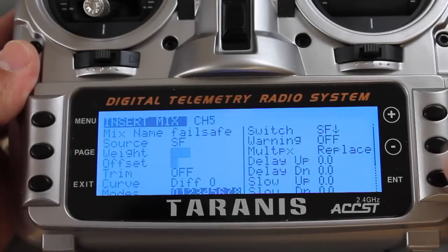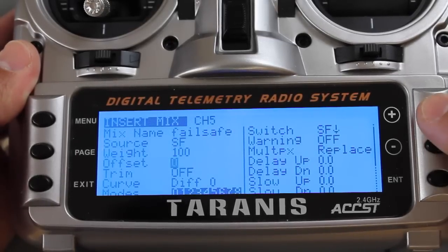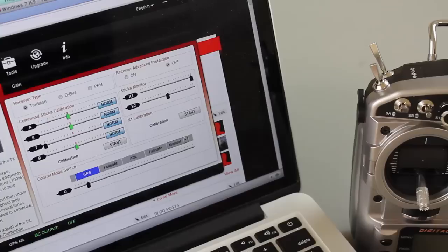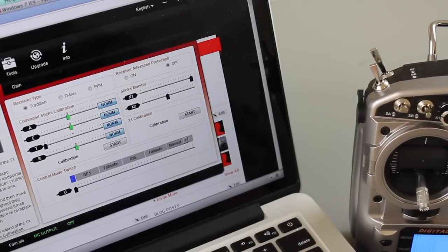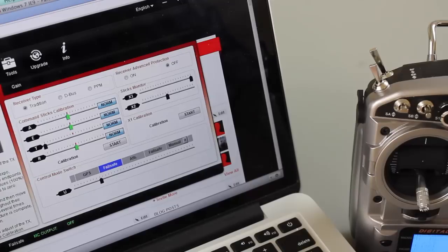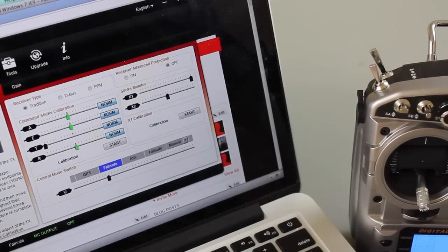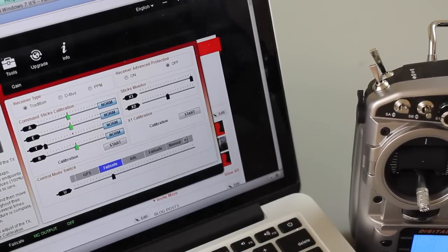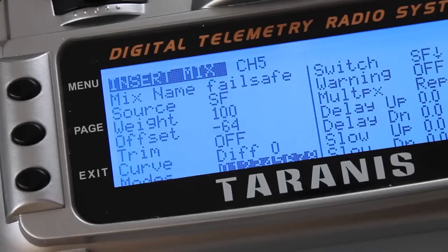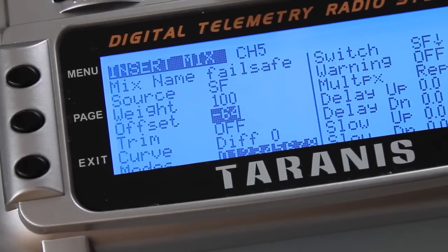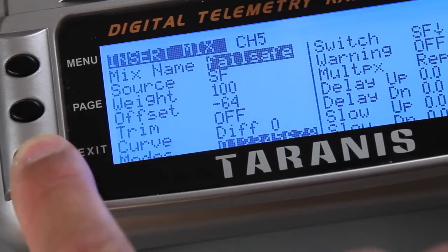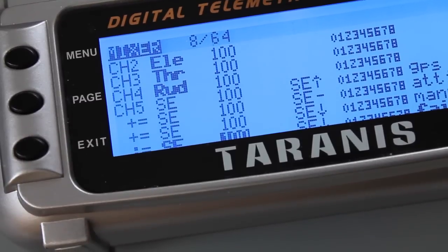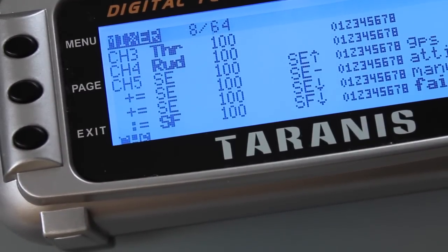I'm going to hit enter and we're going to set our offset. Let me toggle into failsafe, you'll see it go over. Now let me bump up our offset. Now you can see I'm moving the offset over. Just keep moving it, we'll make sure that failsafe is nice and centered. Offset is at a minus 64, so I'll hit enter. Then we're going to exit.